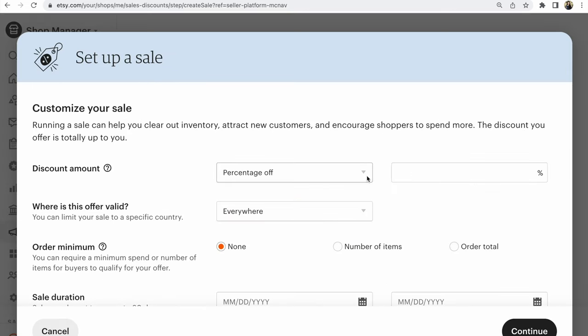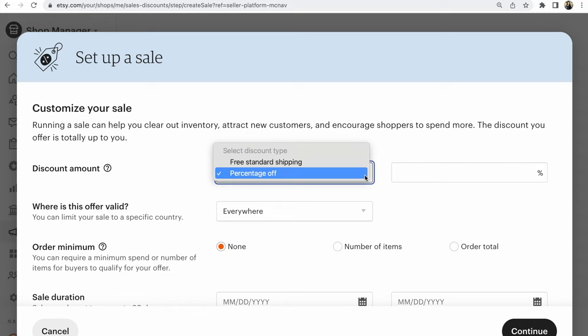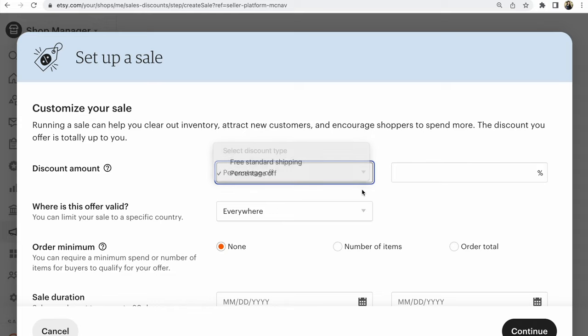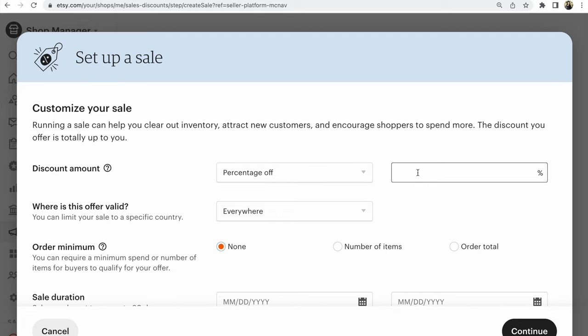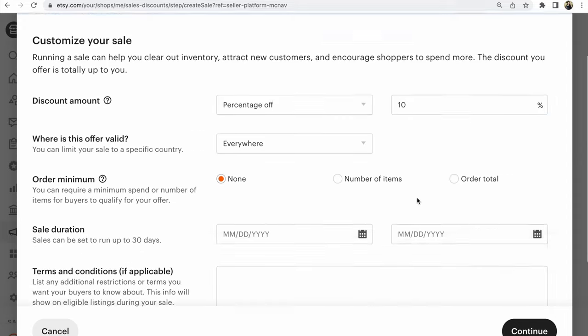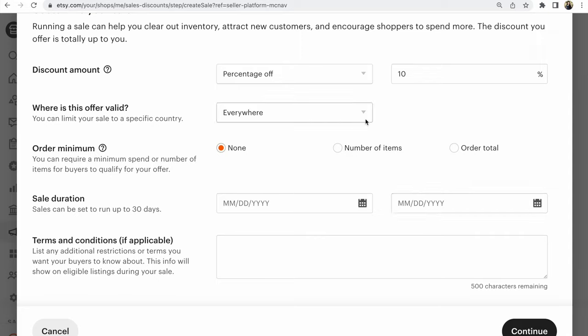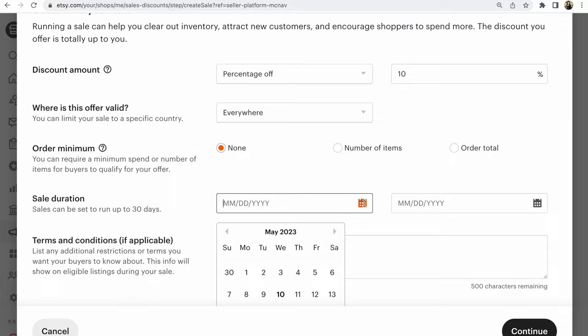Choose Percentage off or Free Standard Shipping. We choose now Percentage off. Write your percentage. For example, 10, 20. 75 is maximum. Where do you want visible this offer? Everywhere, for example. Time.